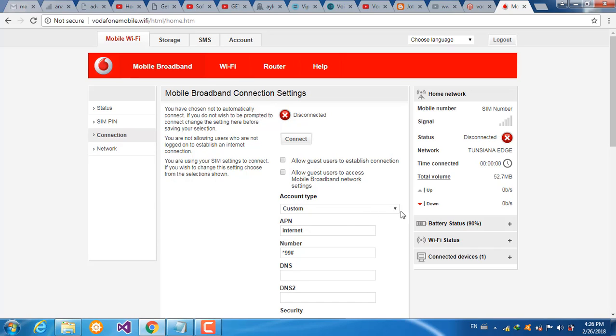From the account type drop down list, choose the custom type.